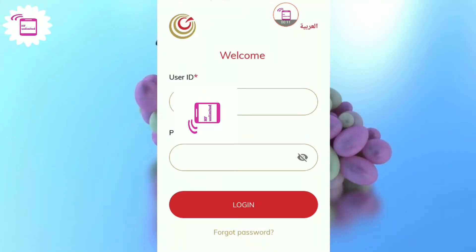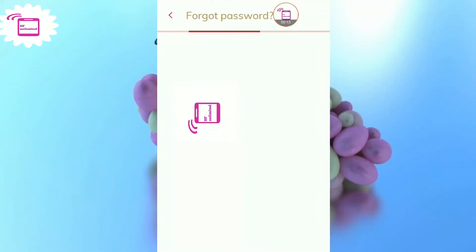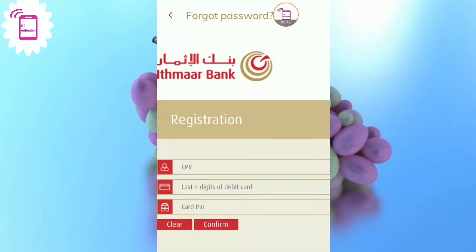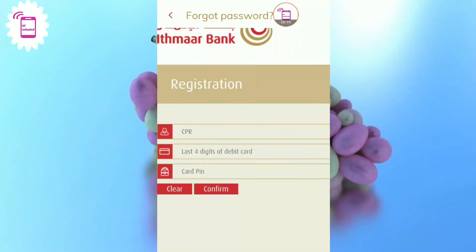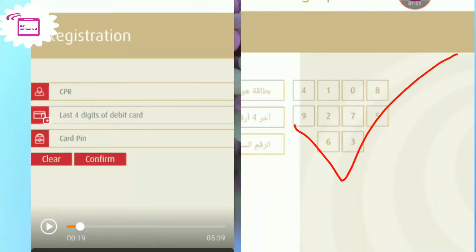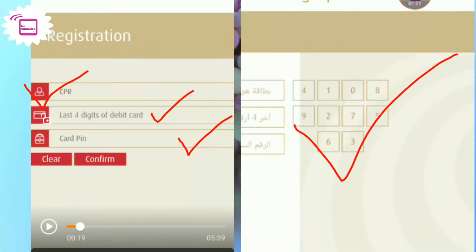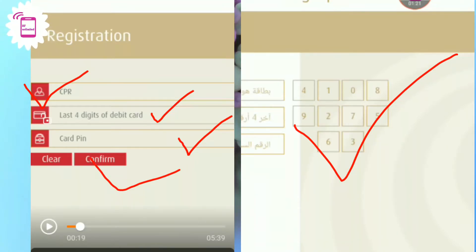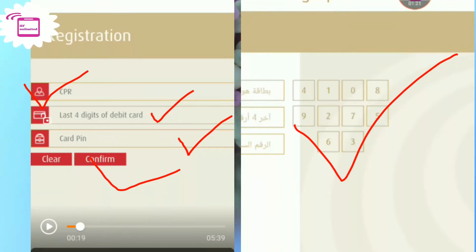I select 'Forgot Password' and a new option comes up. I put in my CPN number, then I put my debit card last four digit number, then I put my CPN number again and confirm it.